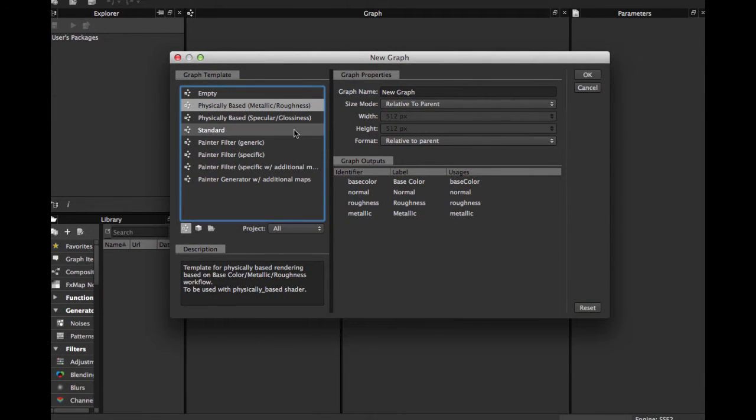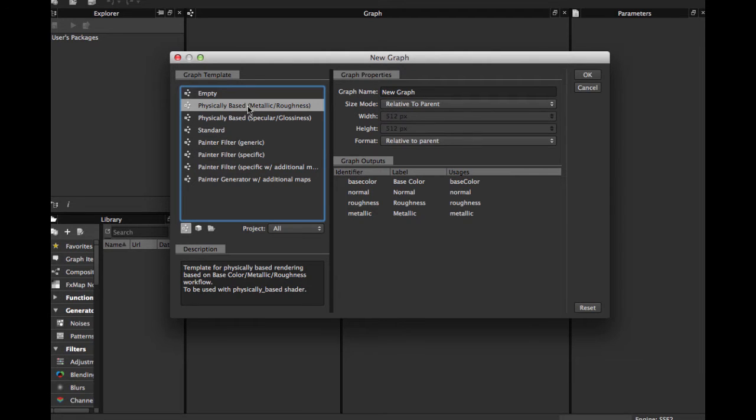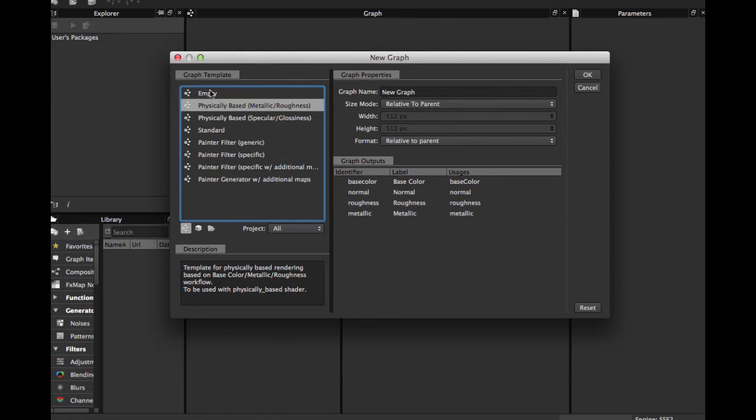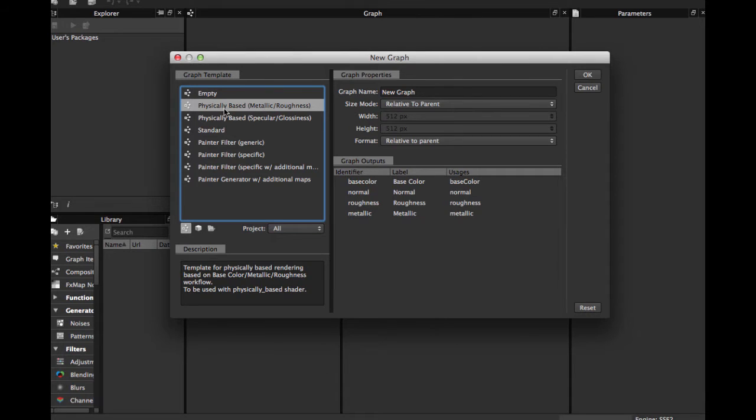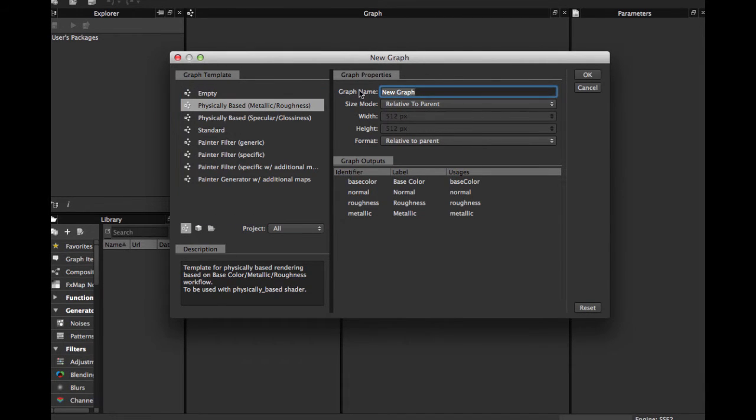When you start a new Substance, we have this welcome screen. Here you can choose the workflow you will use for your Substance. This time we use Metallic Roughness in this size. You can put a name for your Substance.